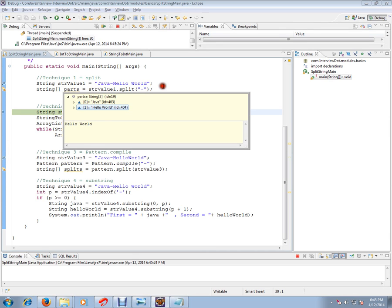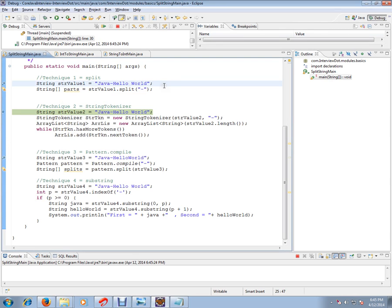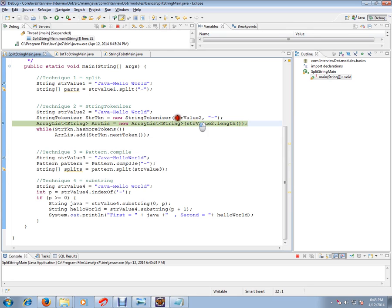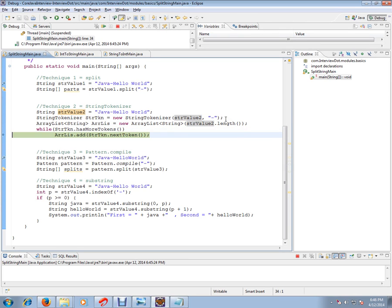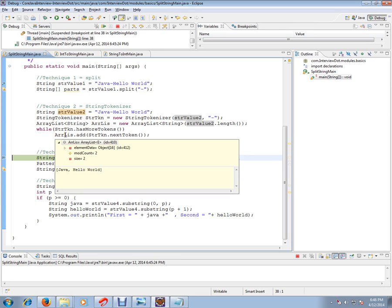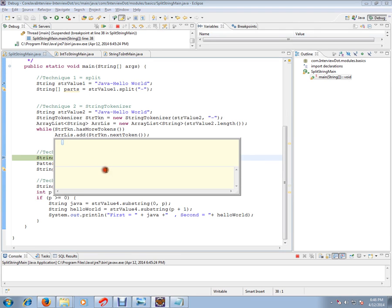The second technique is string tokenizer. I have to pass the string that I want to split and I have to pass the delimiter which I have to use. String tokenizer creates tokens. It has created two tokens and I have added them to an array list.